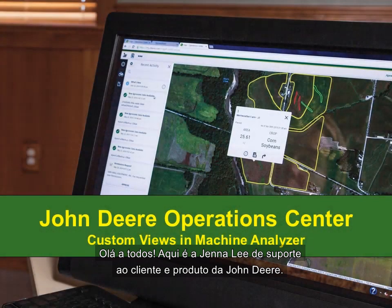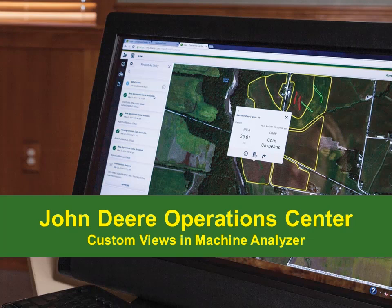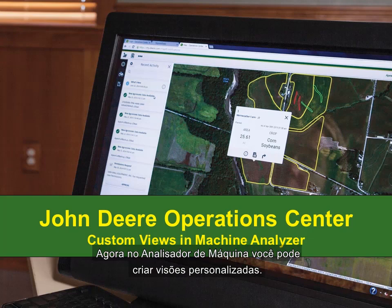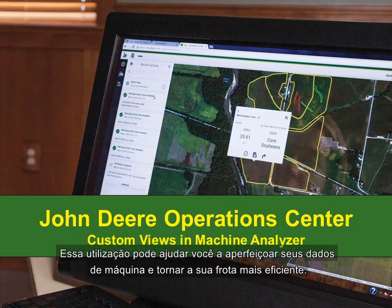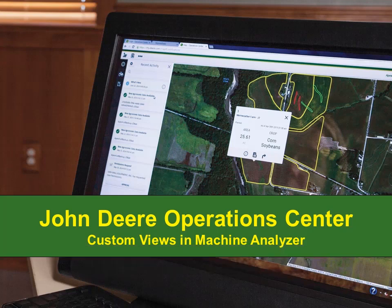Hi everyone, this is Jenna Lee with John Deere Customer and Product Support. New in Machine Analyzer, you can now create custom views. These views can help you hone in on your machine data and make your fleet more efficient.